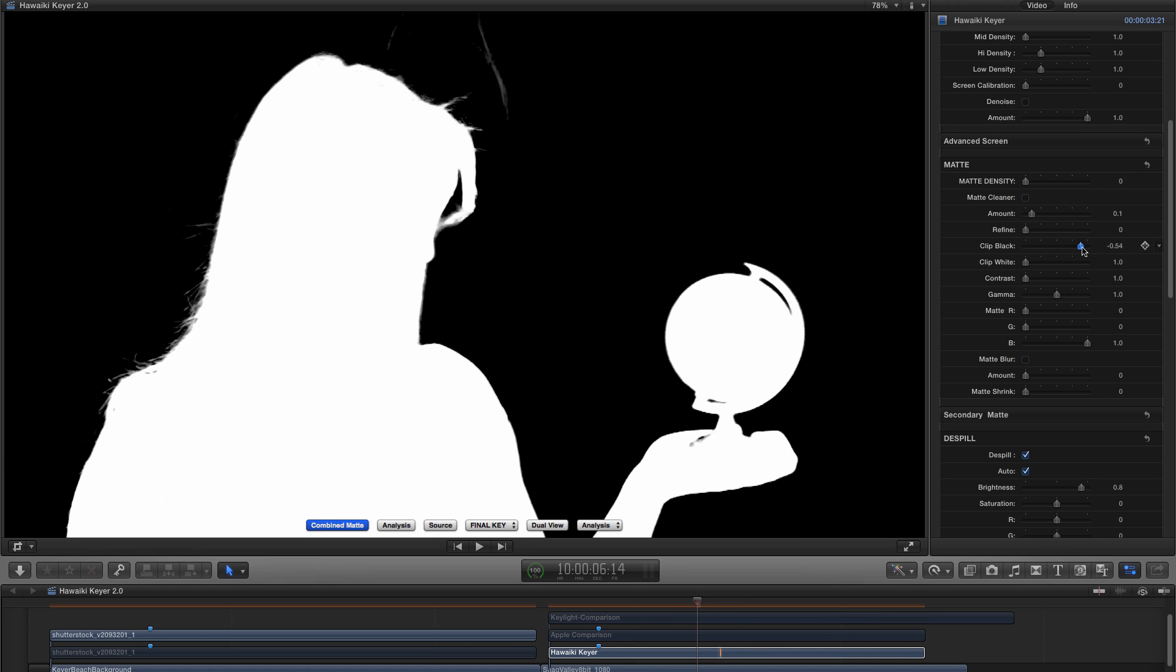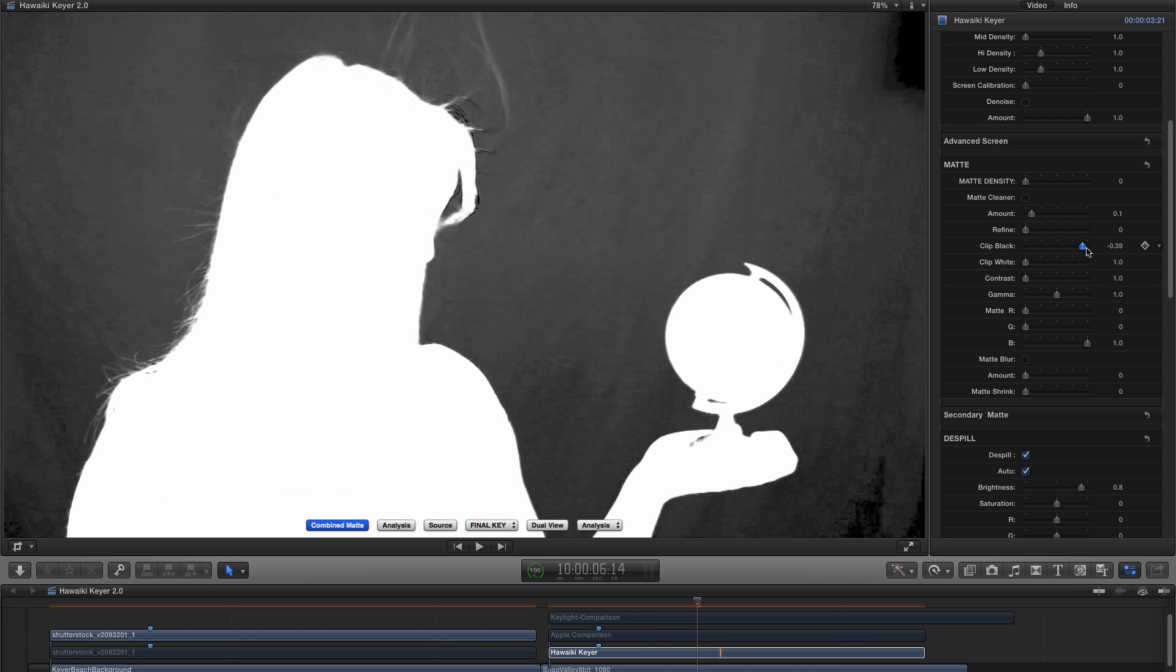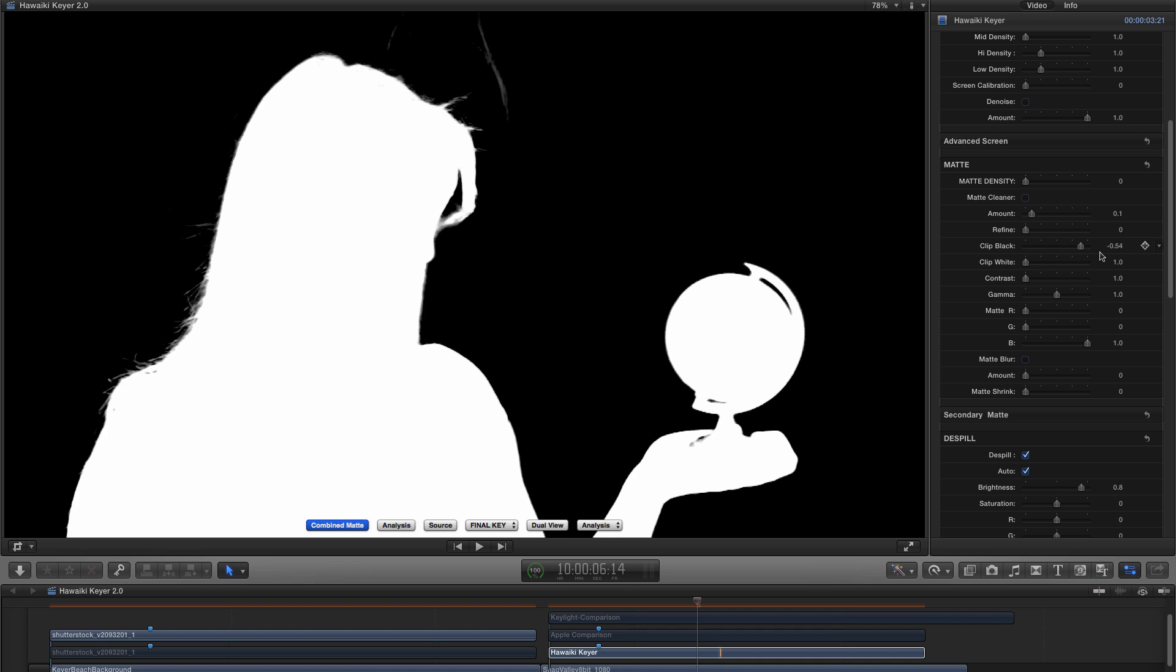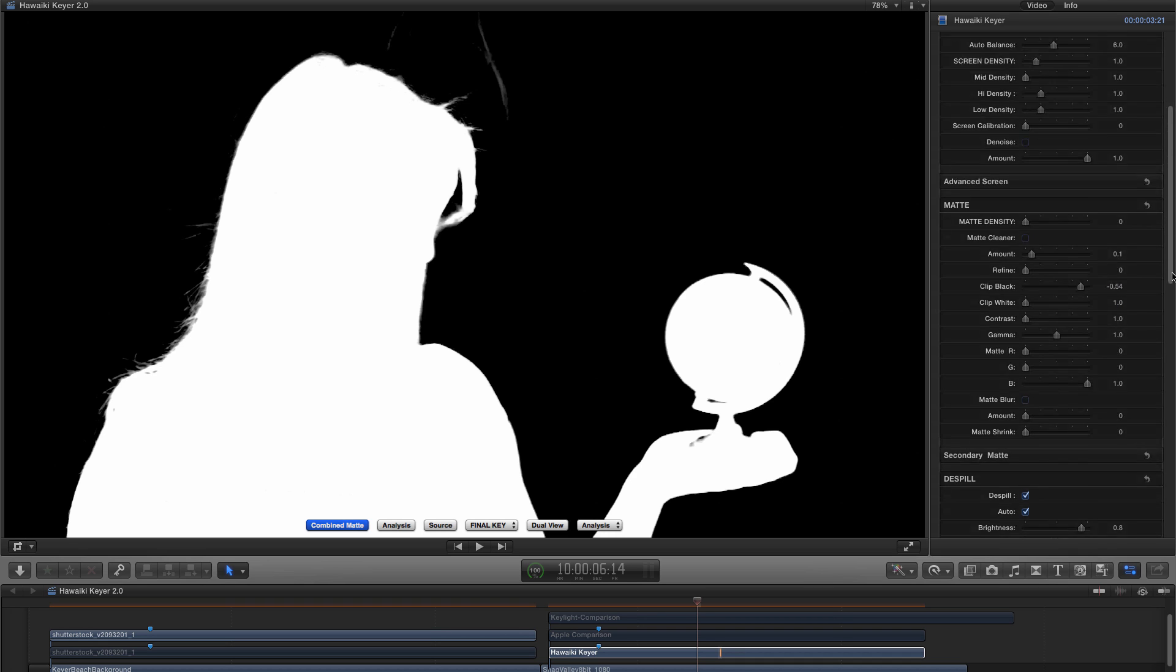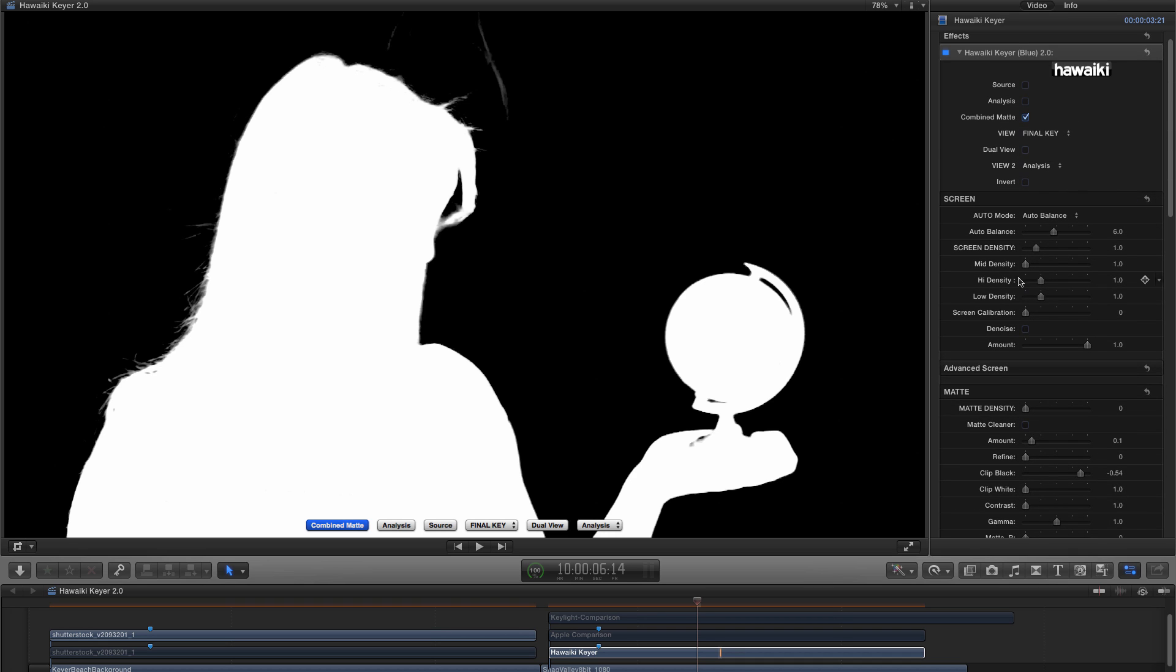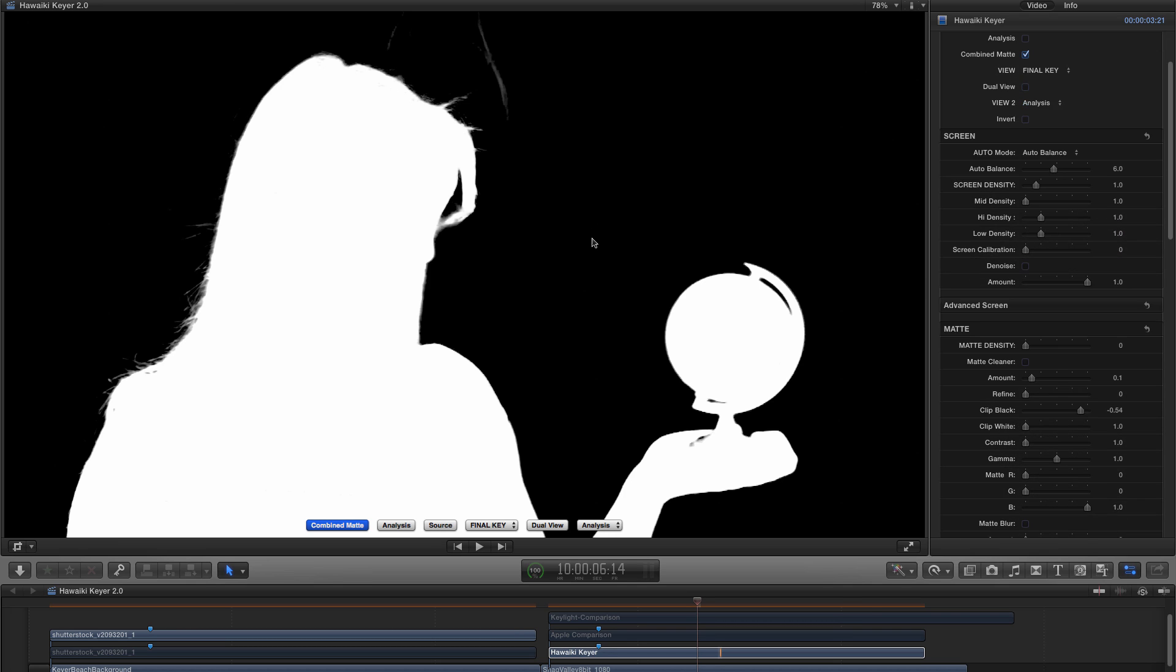Clip Black and Clip White, as you probably know, are the standard controls that you have in most other keyers. And you crunch down the background and you get that sort of result. You get a lot better result, interestingly, with Hawaiki than you actually do with almost any other keyer, just by clipping down the black there. And these new clip functions are really powerful.